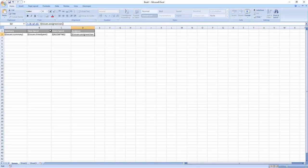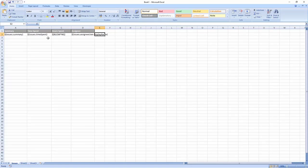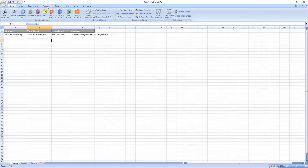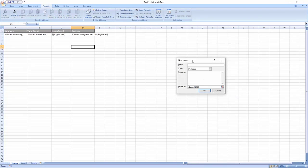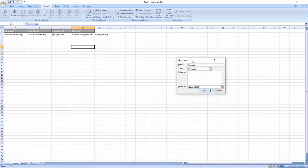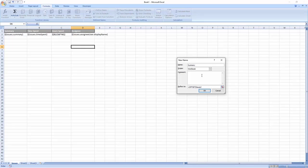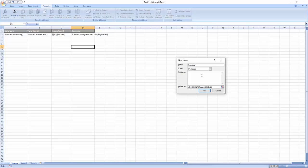Once we've finished filling in the expressions, we need to create something called a named range. The named range tells the template that this expression will result in multiple values after the export, and it also makes it easier to reference this set of data when we will be creating a chart.